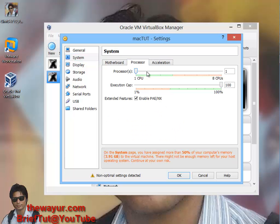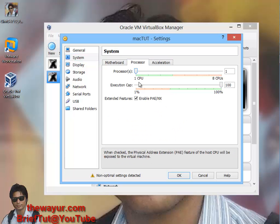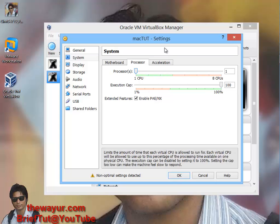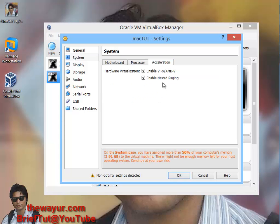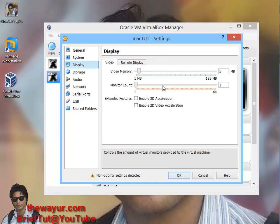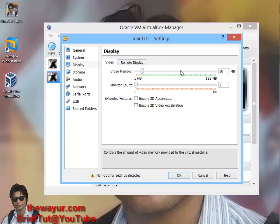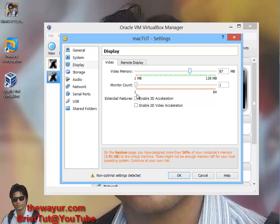Processor - if you have many processors you can give that. Acceleration - make sure these are checked. Display - just give display according to your system memory and keep these checked.